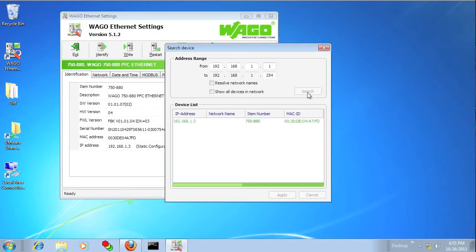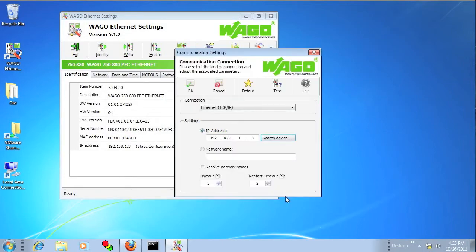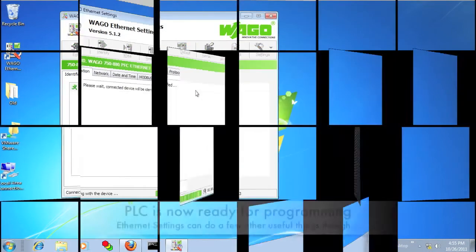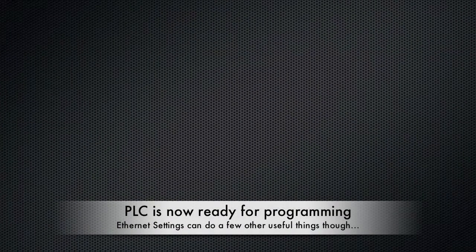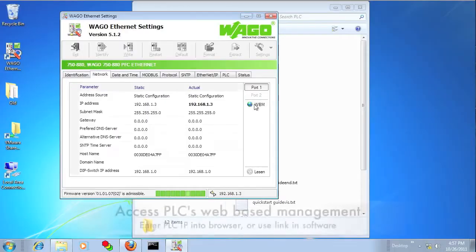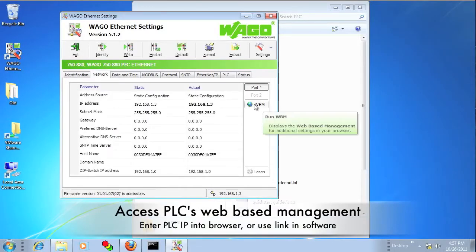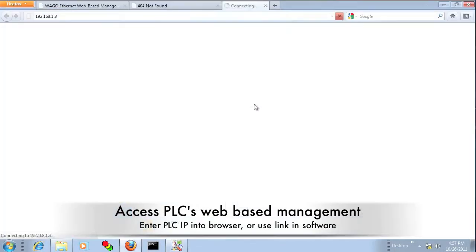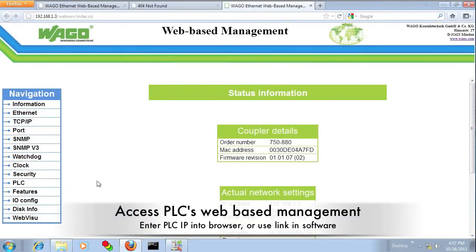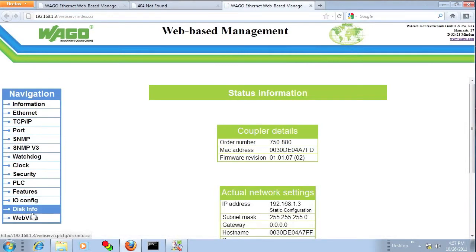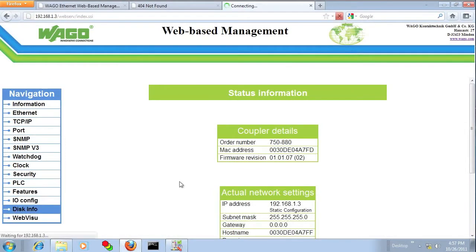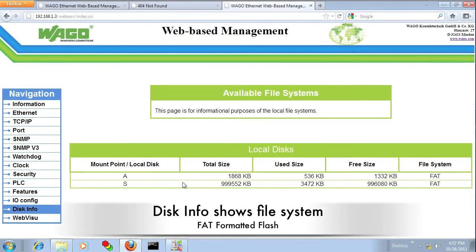At this point the PLC has been configured with its IP address and you can start programming it. But I also want to show you some other things that Ethernet settings can do. Click the WMB button and it will take you right to the web-based management, or you can type the IP address into the address bar.